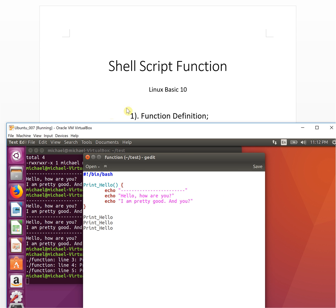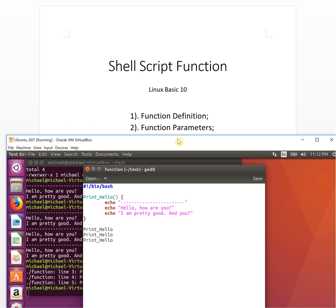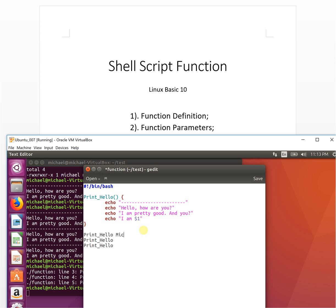The next topic is function parameters. A function can accept input parameters. We add an echo statement using '$1', which represents the first input parameter. When you call 'print_hello' and pass a value, it replaces '$1' with that value.